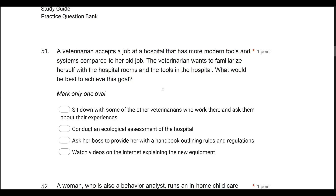Behavior is literally our reaction to the environment — the environment's effect on us, and our reaction to that effect. It's a constant give and take with the environment. So the environment is just as important as the learner, because that's what we're going to try to change, manipulate, and understand to better understand the learner's behavior. So, we have a veterinarian who accepts a job at a hospital with more modern tools and different systems. She wants to familiarize herself with the hospital rooms, tools, and environment she's going to be working in.